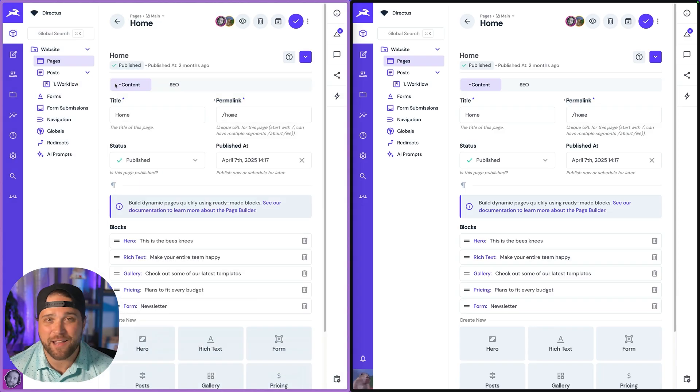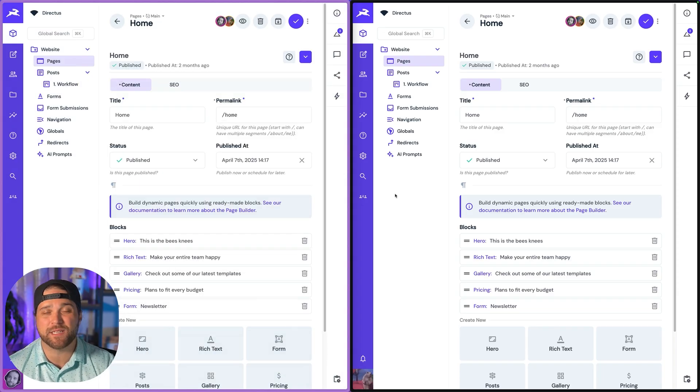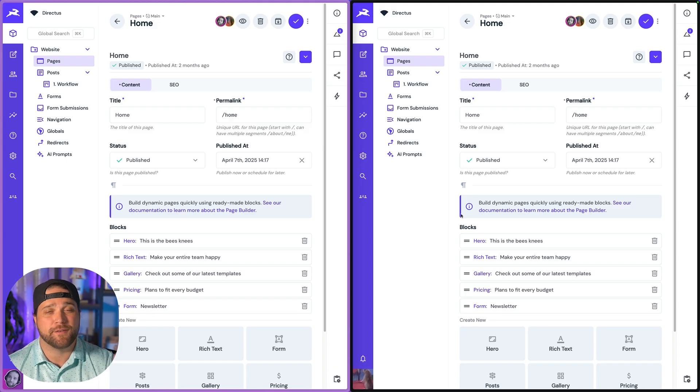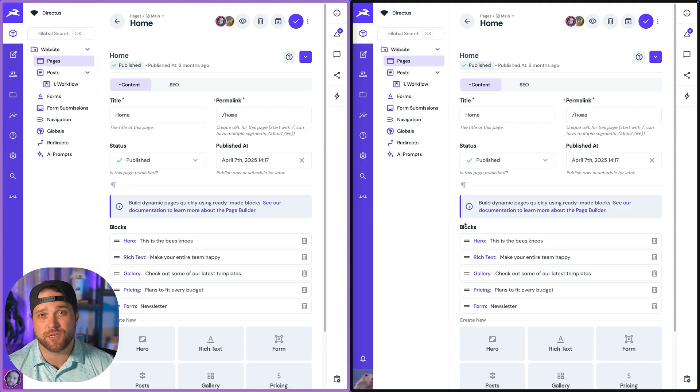How do we actually enable this? This is an extension, so make sure you follow the instructions in the docs, download and install the extension into your Directus instance.